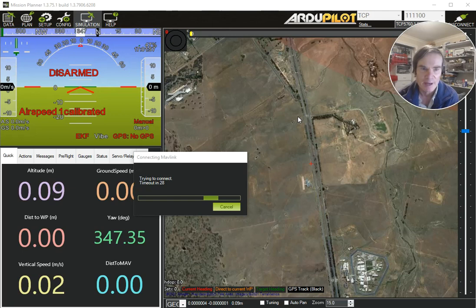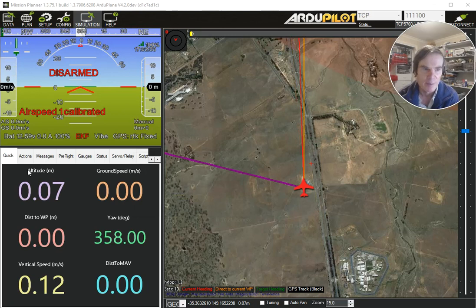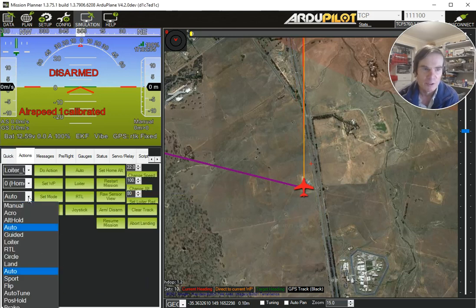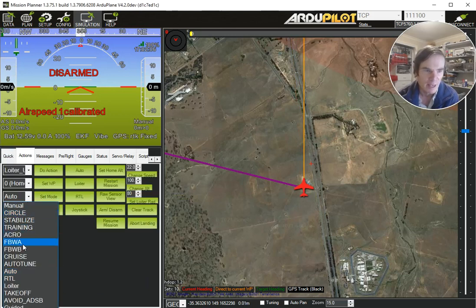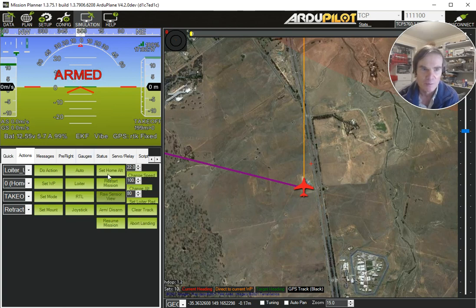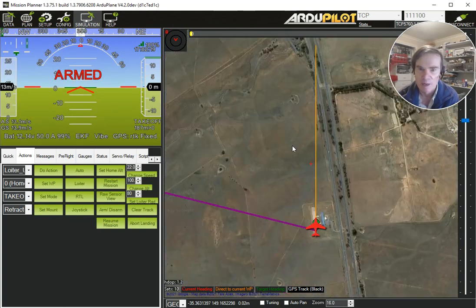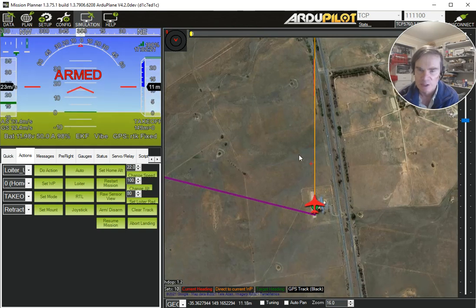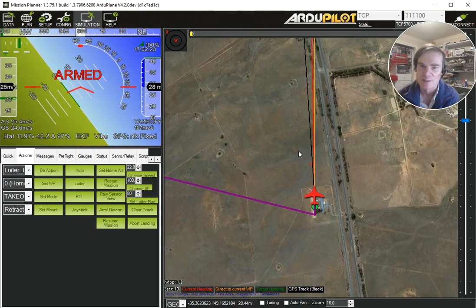So there we're going to have a plane sitting on the ground, and once that's up and running what I'm going to do is just get it in the air using takeoff mode. I'll pop it into takeoff mode, set the mode, then arm the throttle, and it's going to take off and just start flying around to get it in the air.